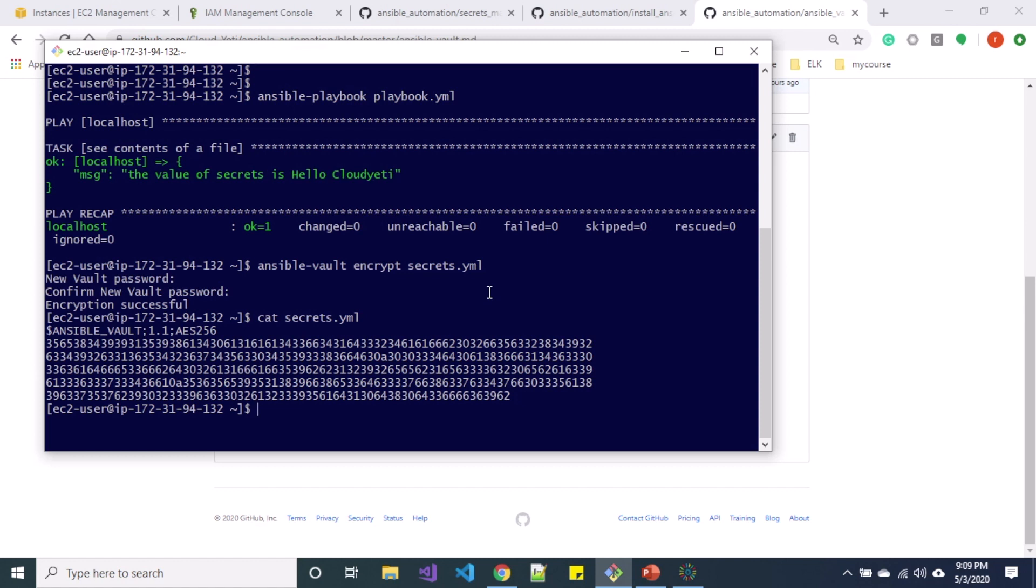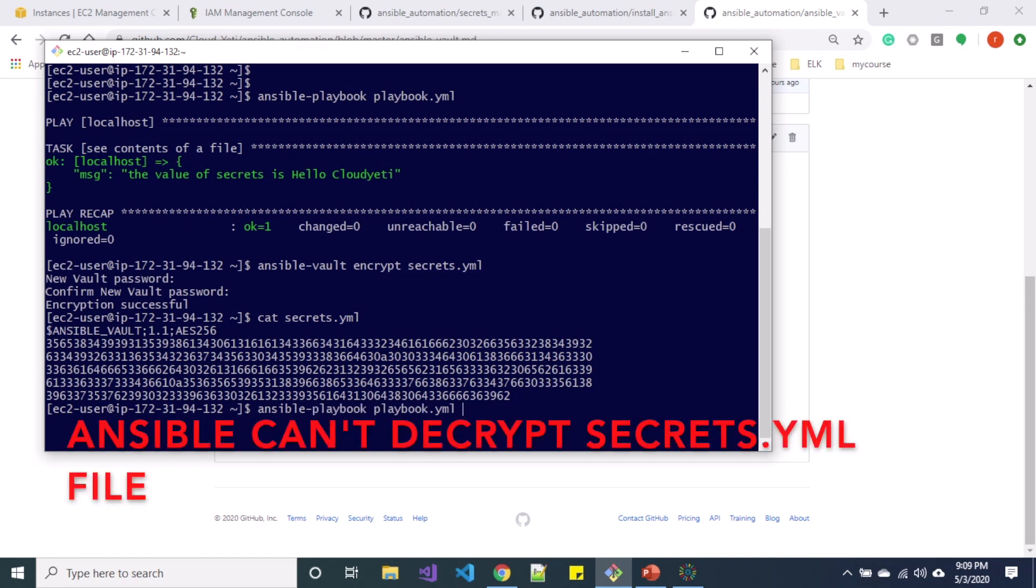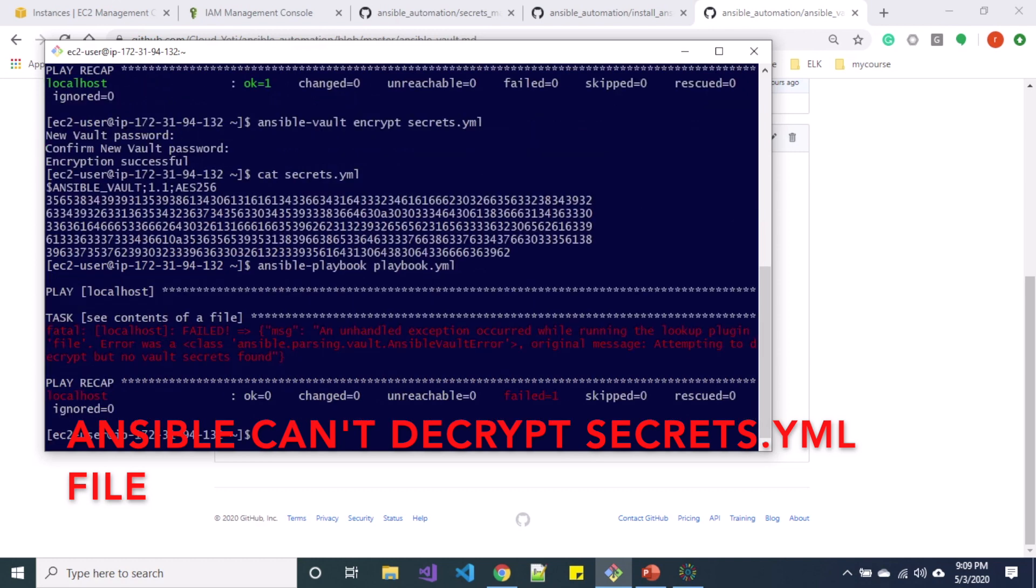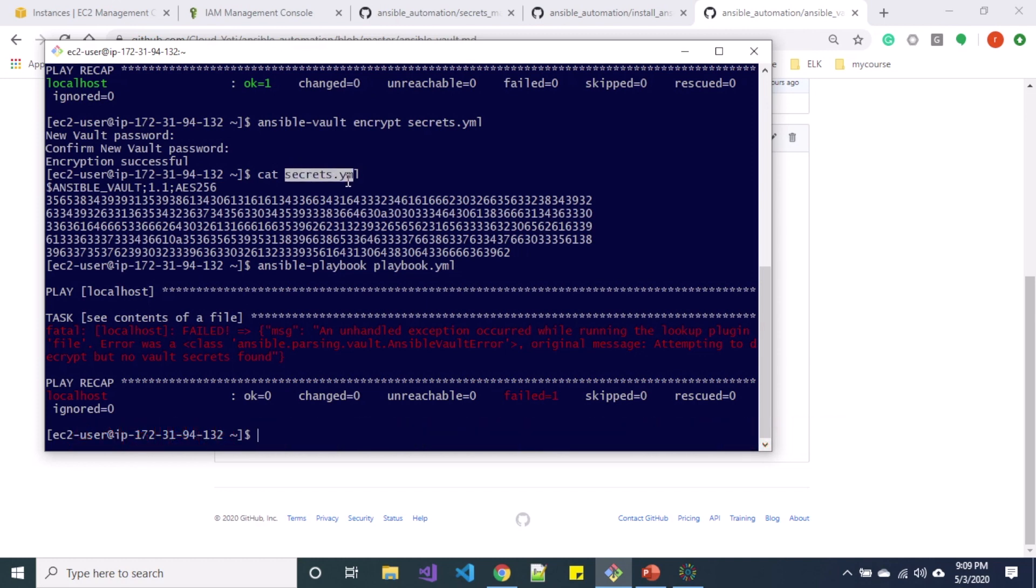So let's say now I wanted to run that playbook again. So if I run the playbook it's going to fail. You can see it's failing because it's unable to decrypt this thing.